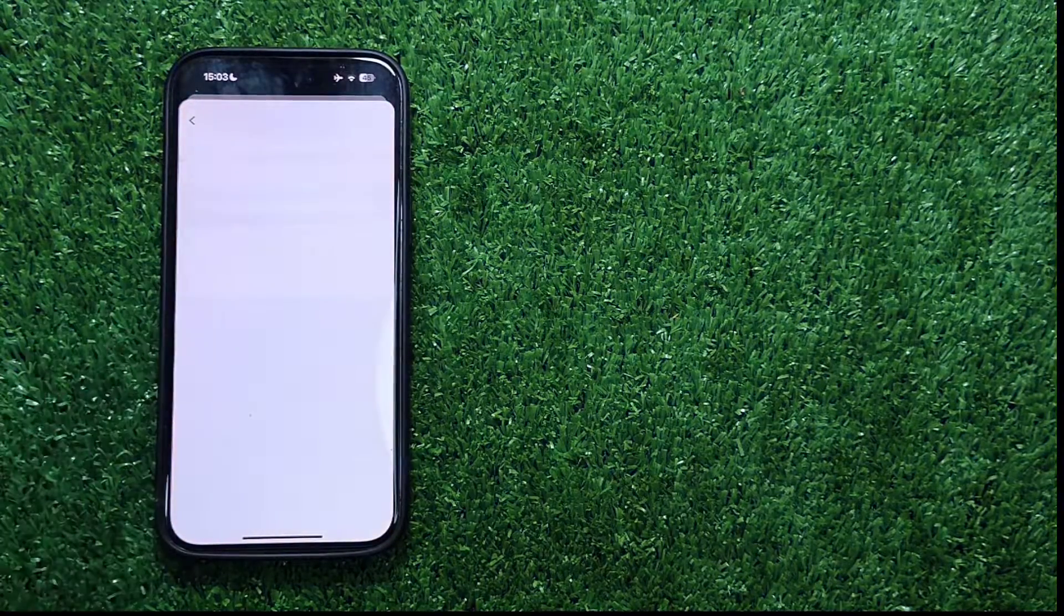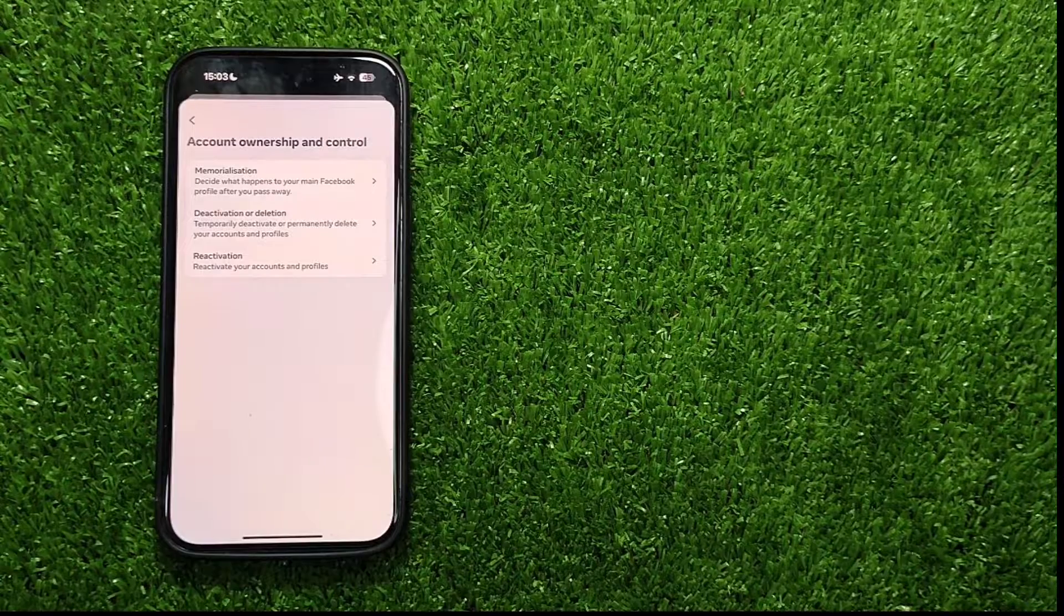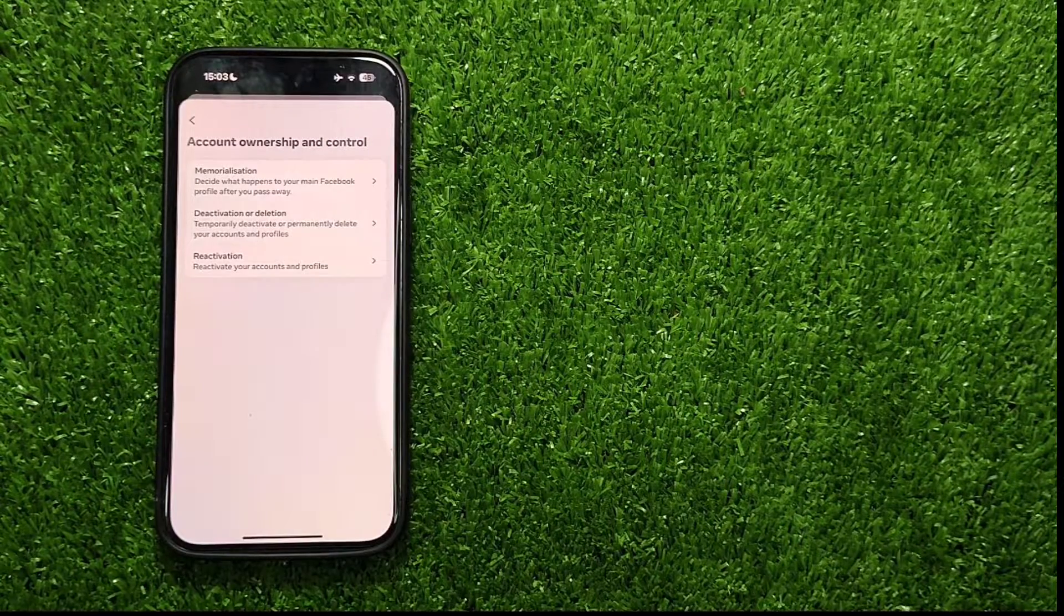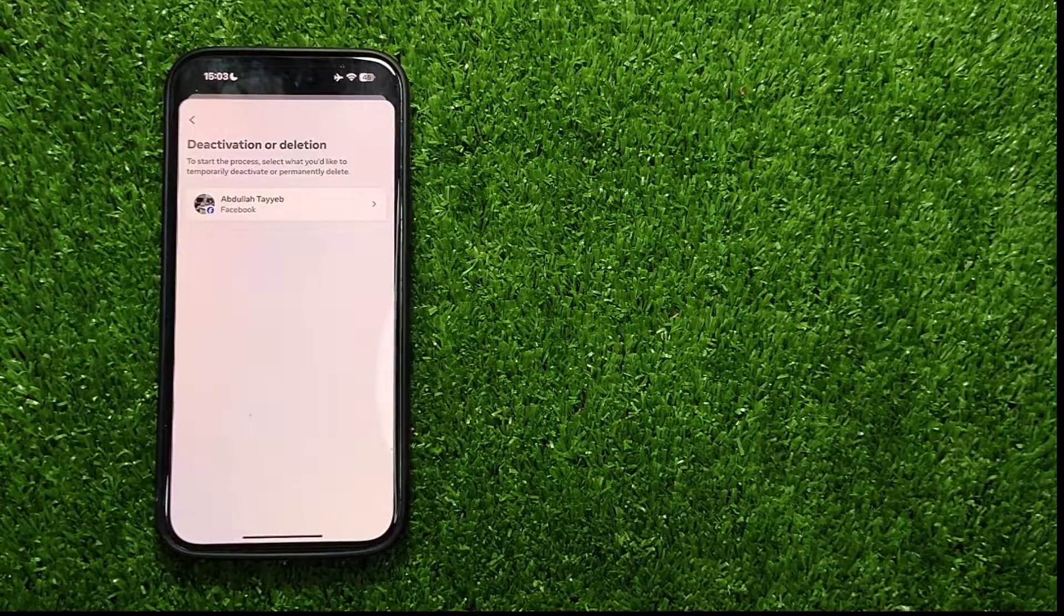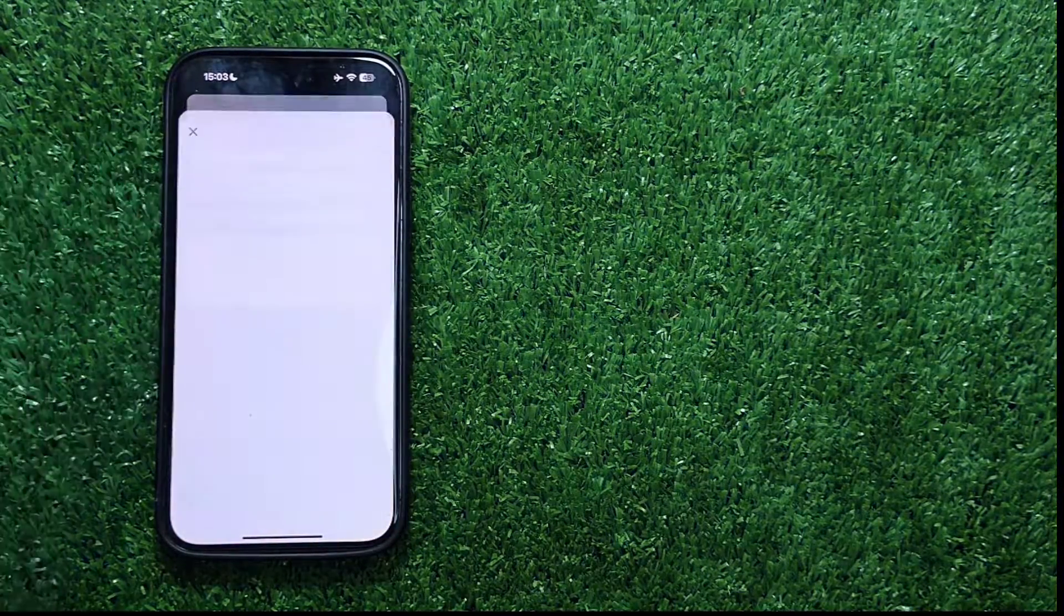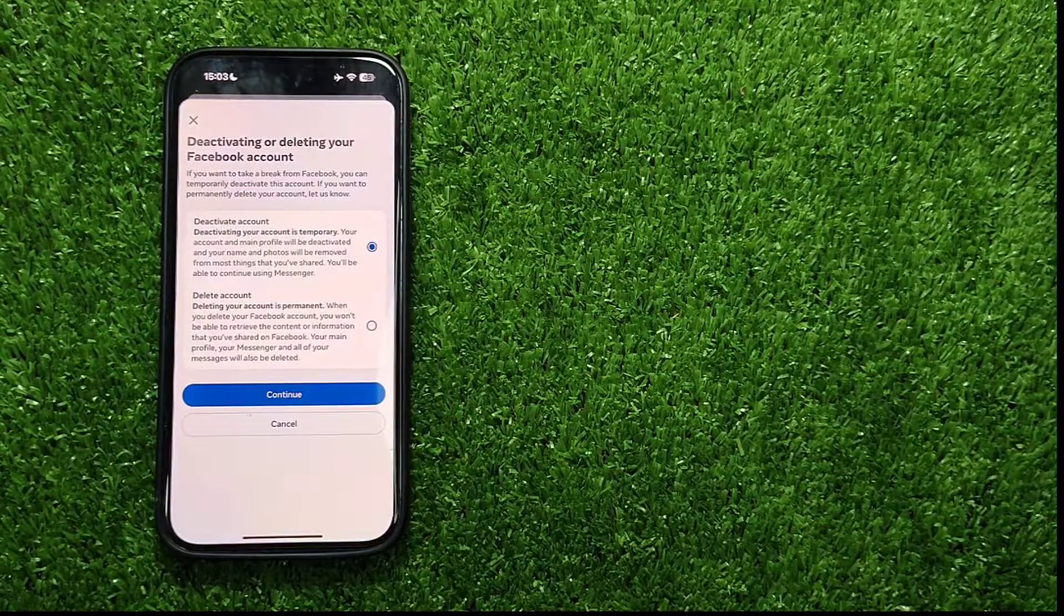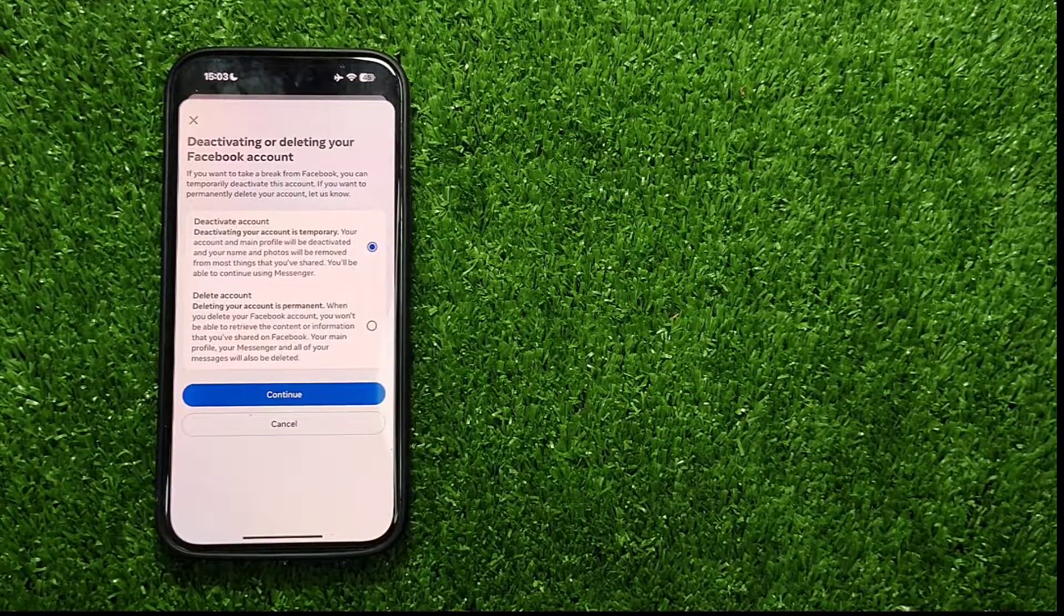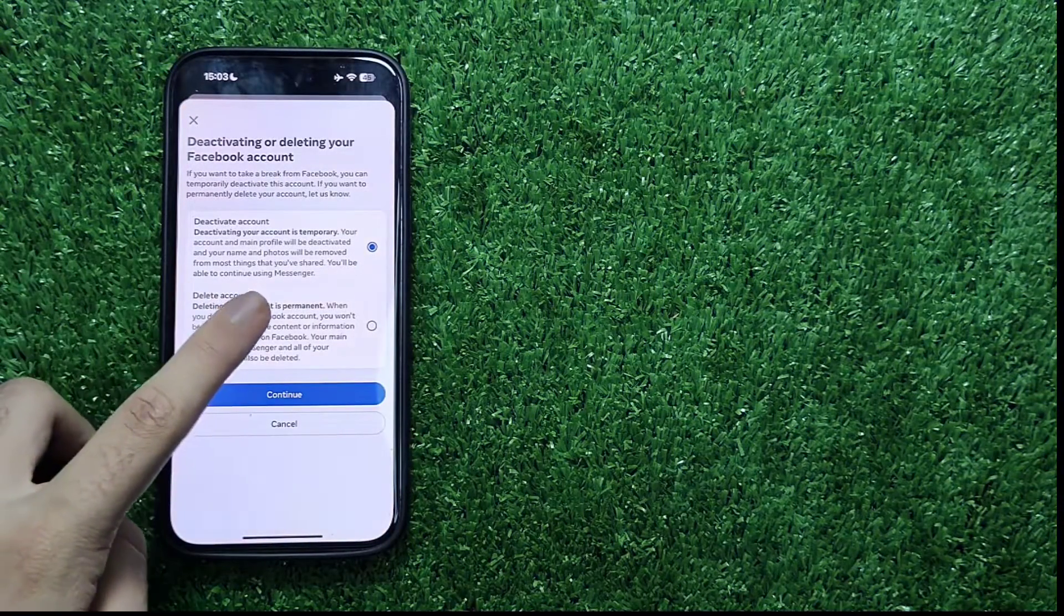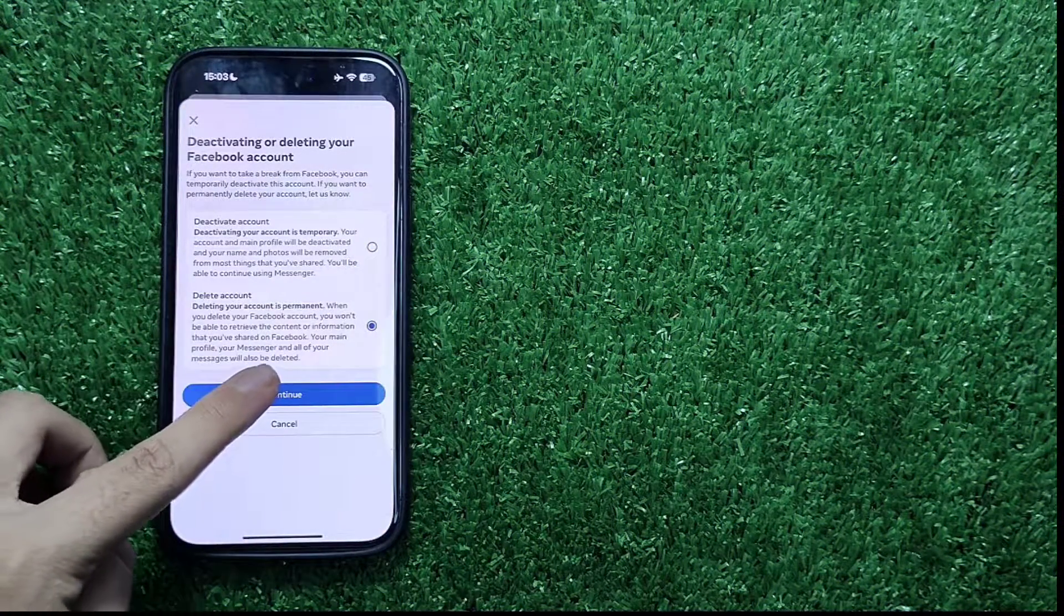Now, in this section, select Deactivation or Deletion. After that, choose your Facebook account. Once you are in, choose Delete Account in the option and then click on Continue.